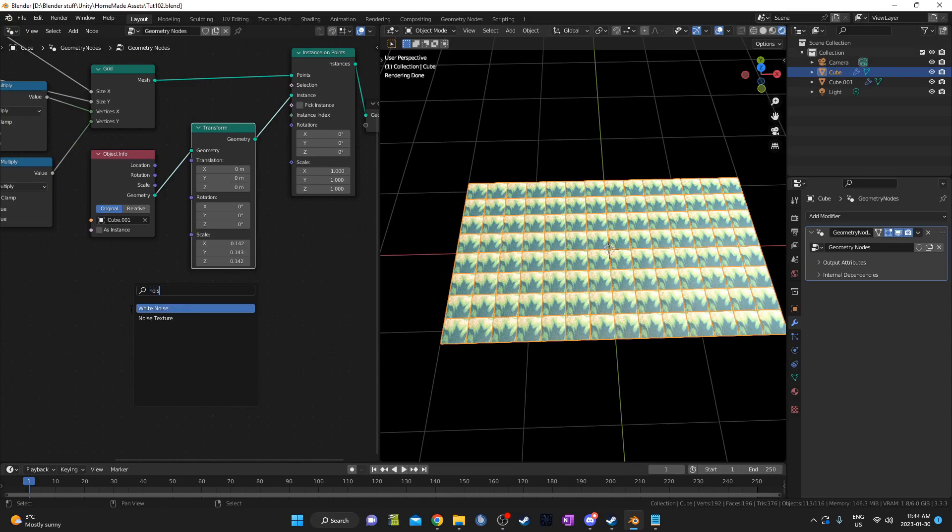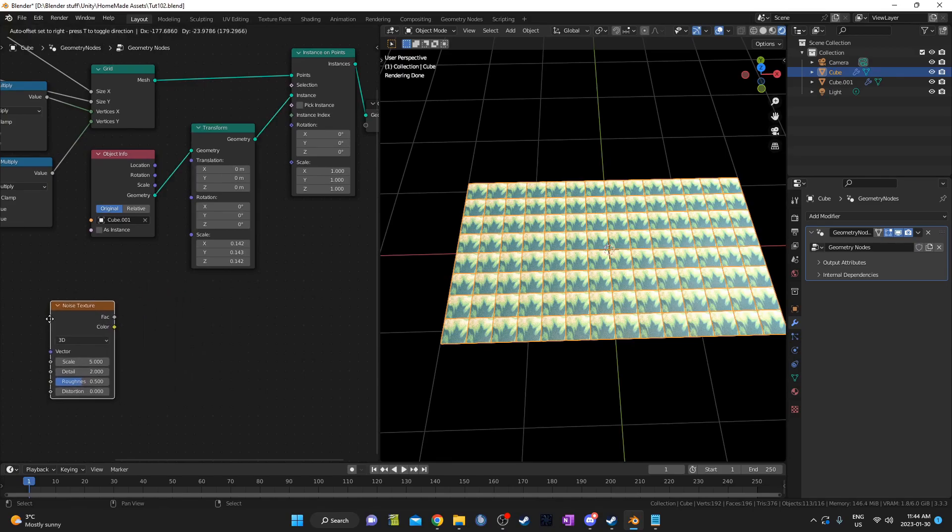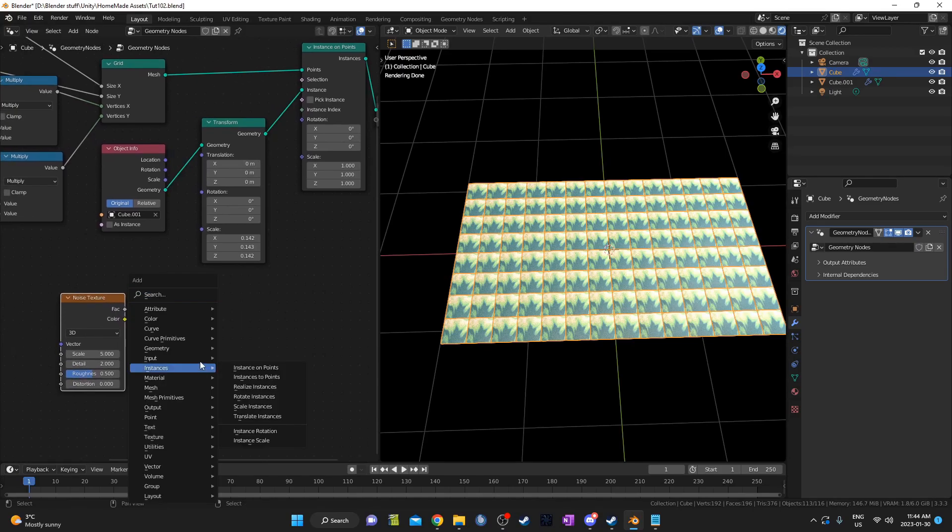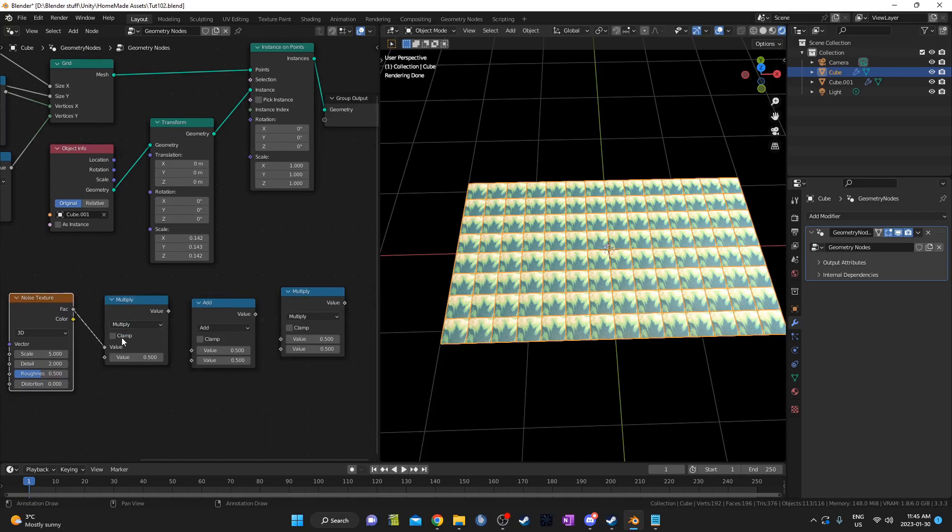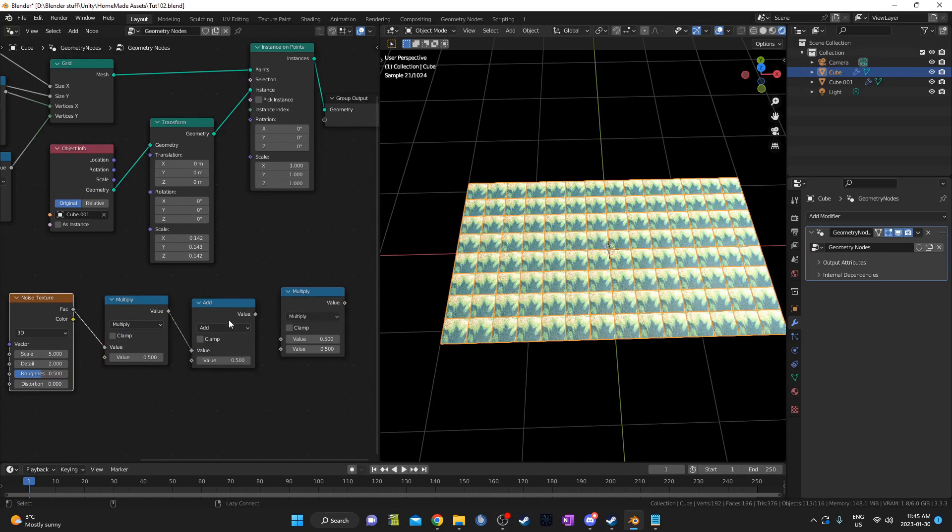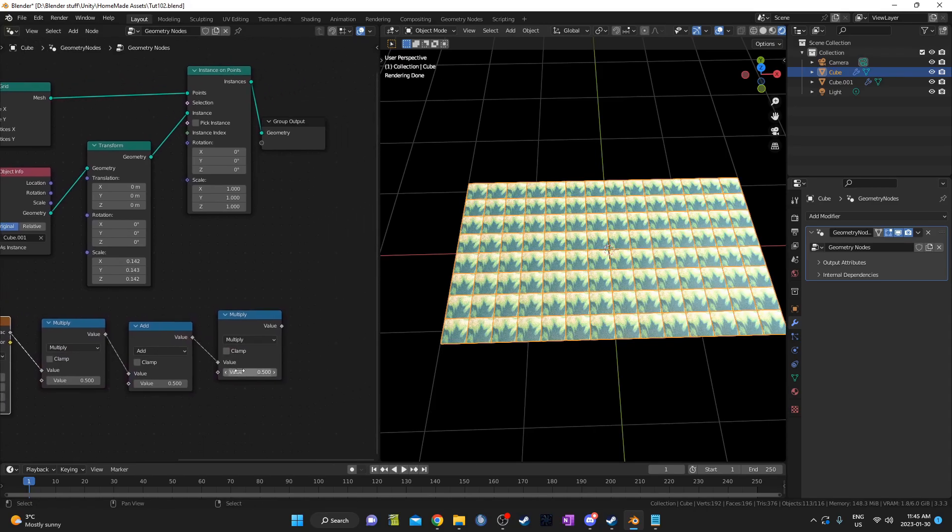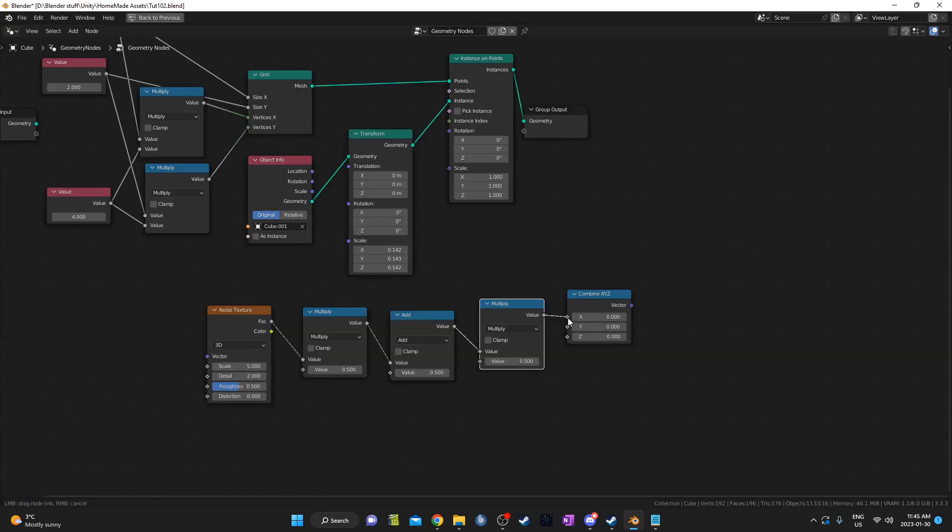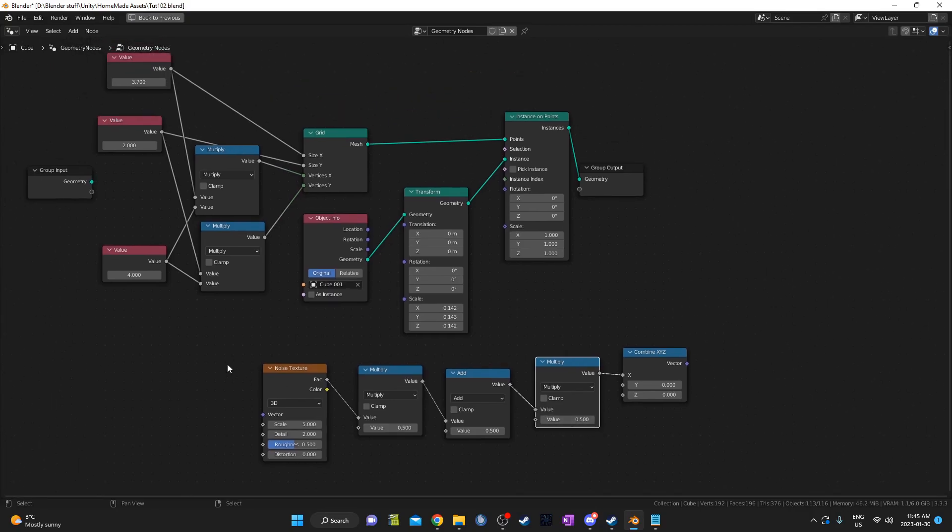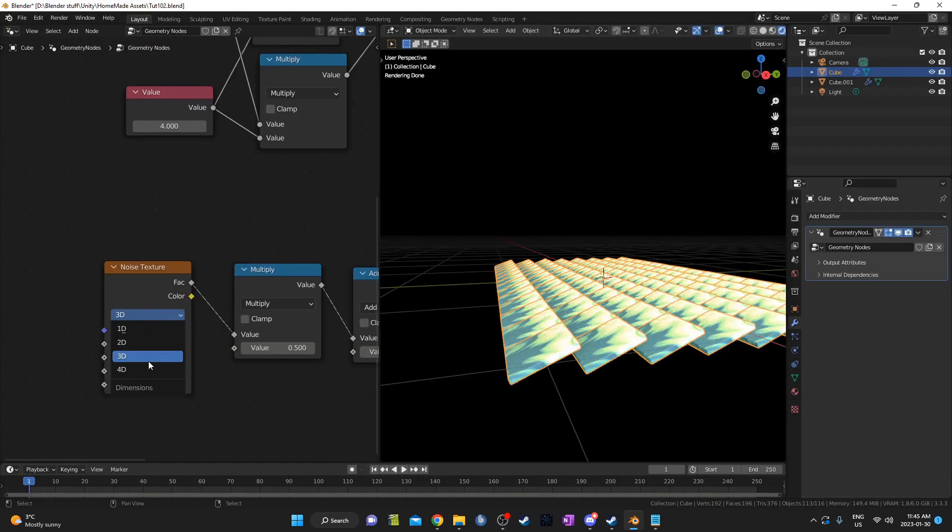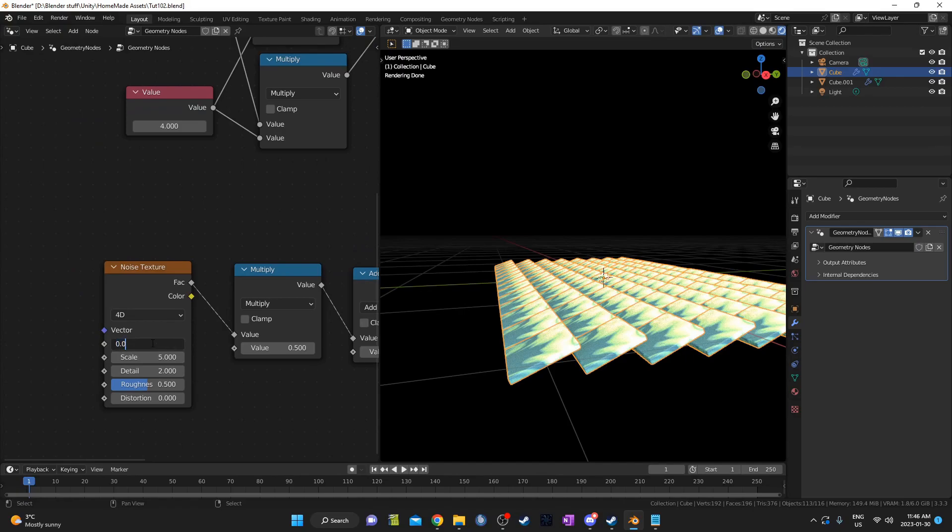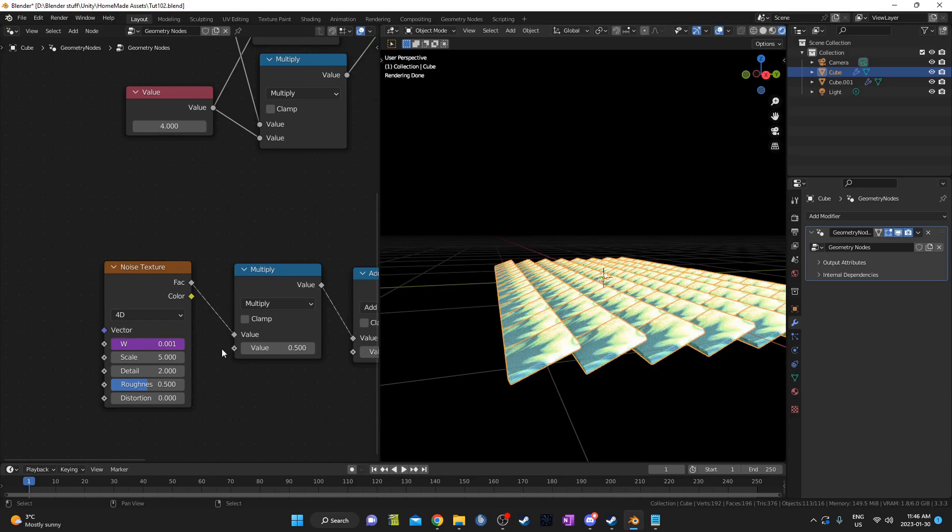Next, I'm going to set up some noise to randomly affect the rotation of these squares. I'll bring in a noise texture, three math nodes, the first and the last set to multiply, then a combined XYZ node. Then I'll feed that into the rotation on the instances on points node. I'm going to change the noise type to 4D and put a driver in the W input field. This will increase the W value by a small amount every frame.